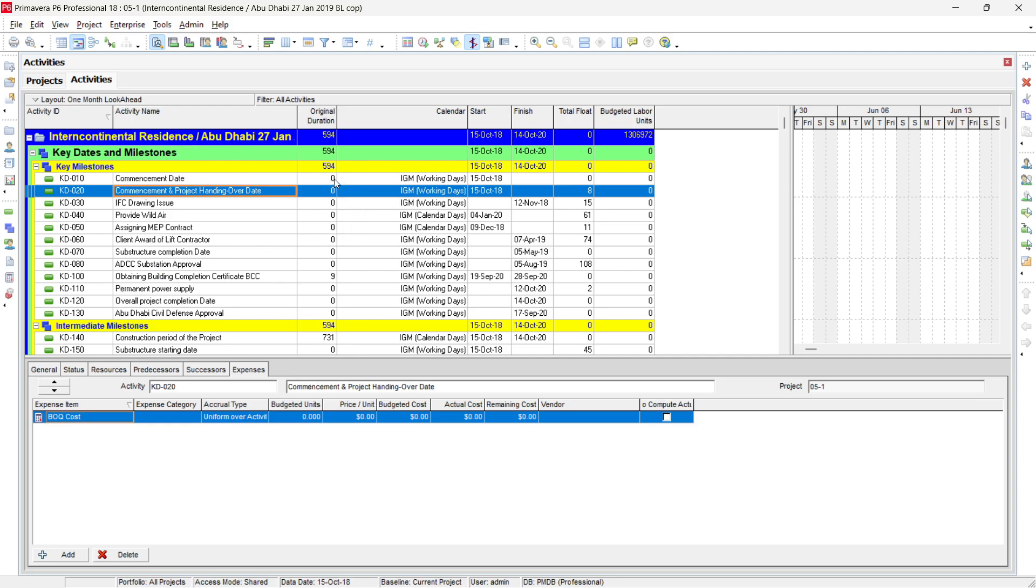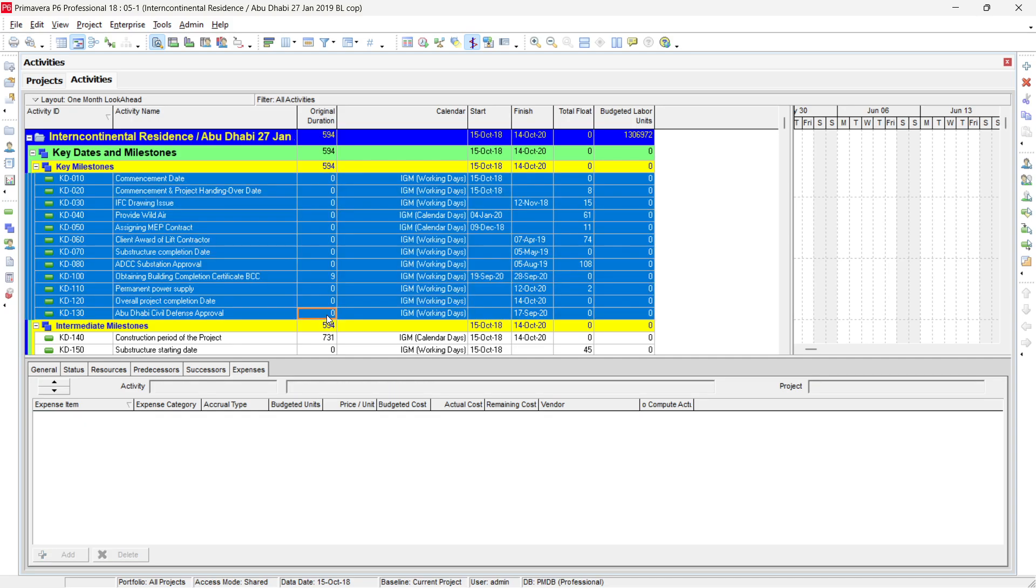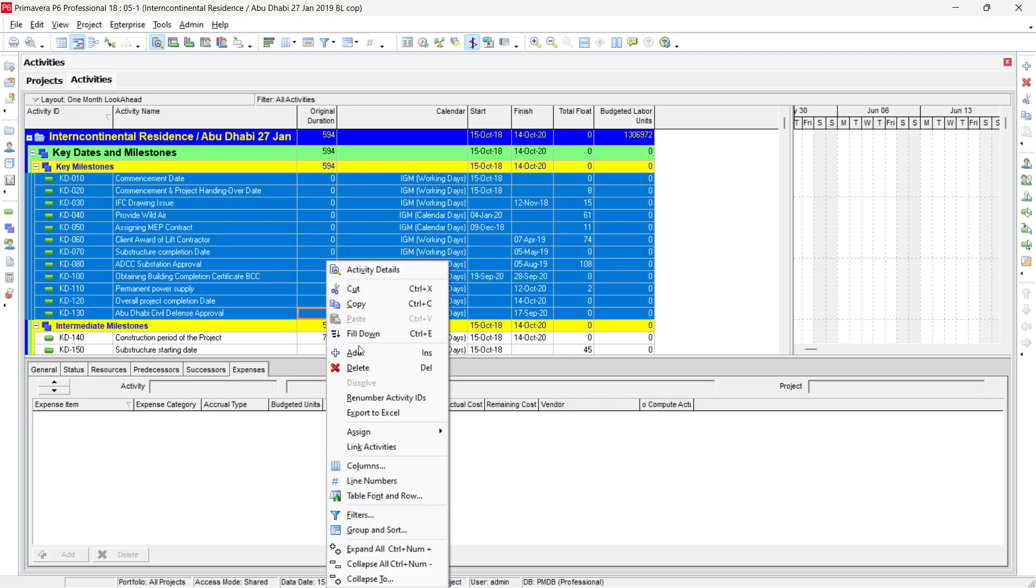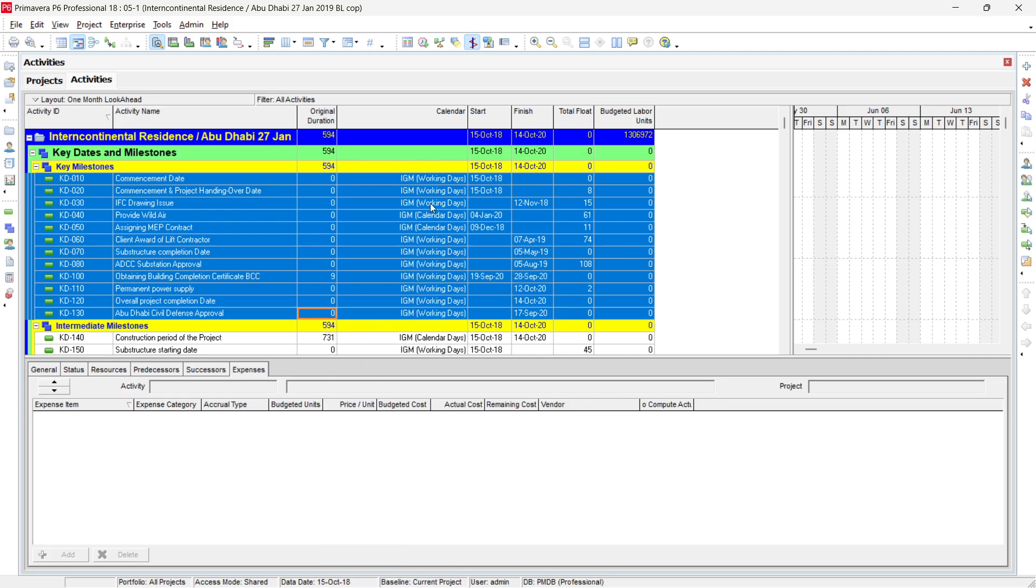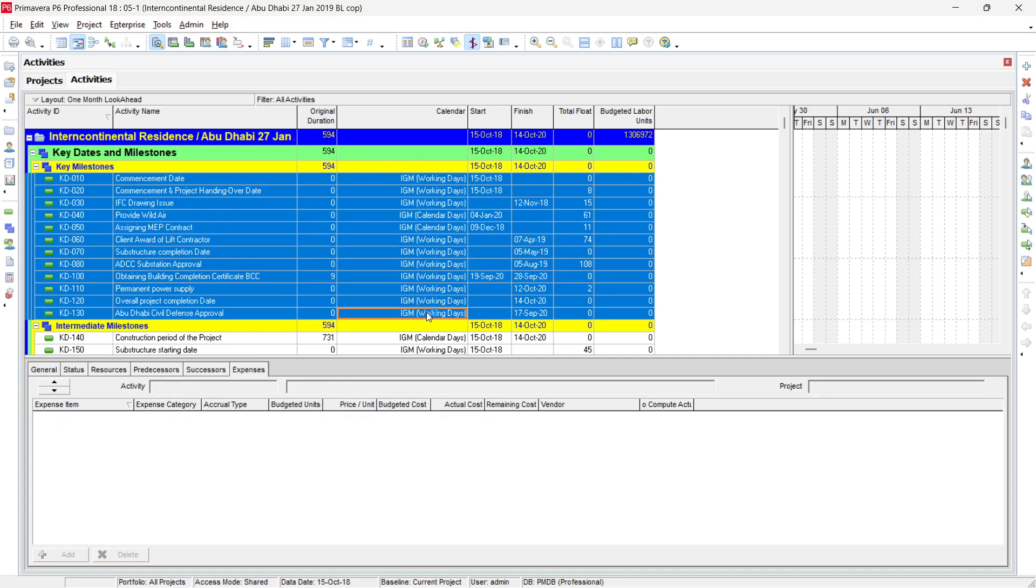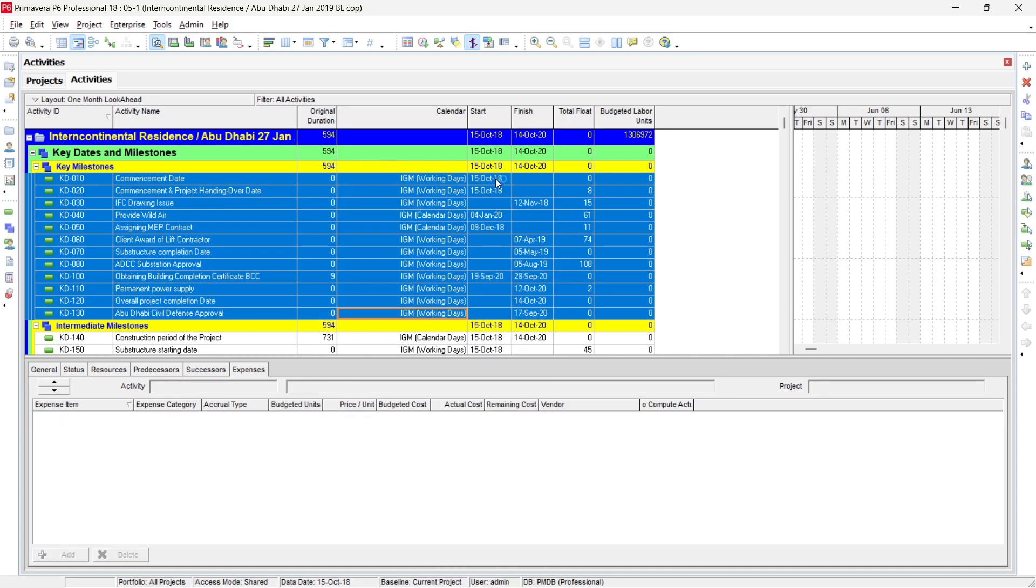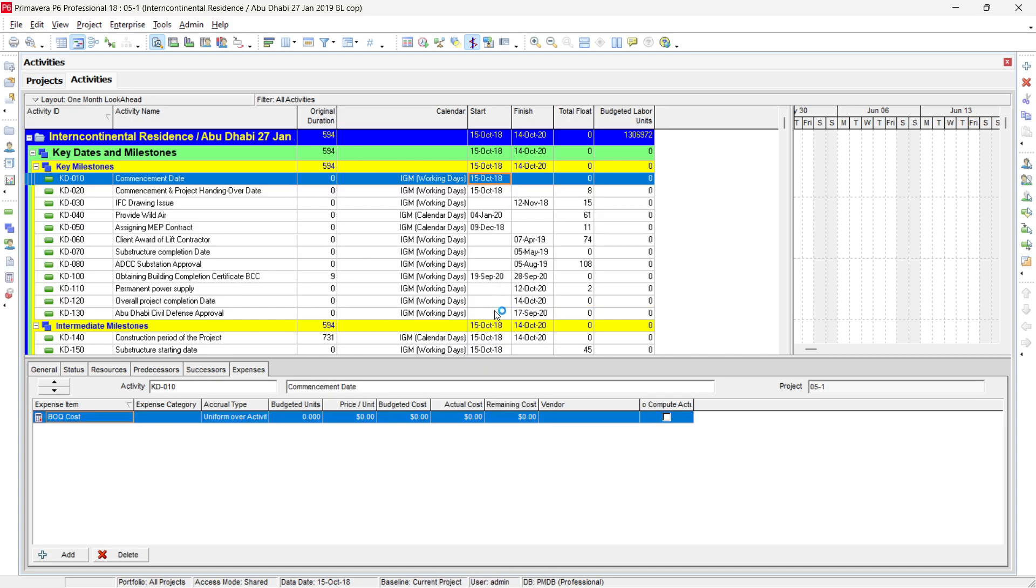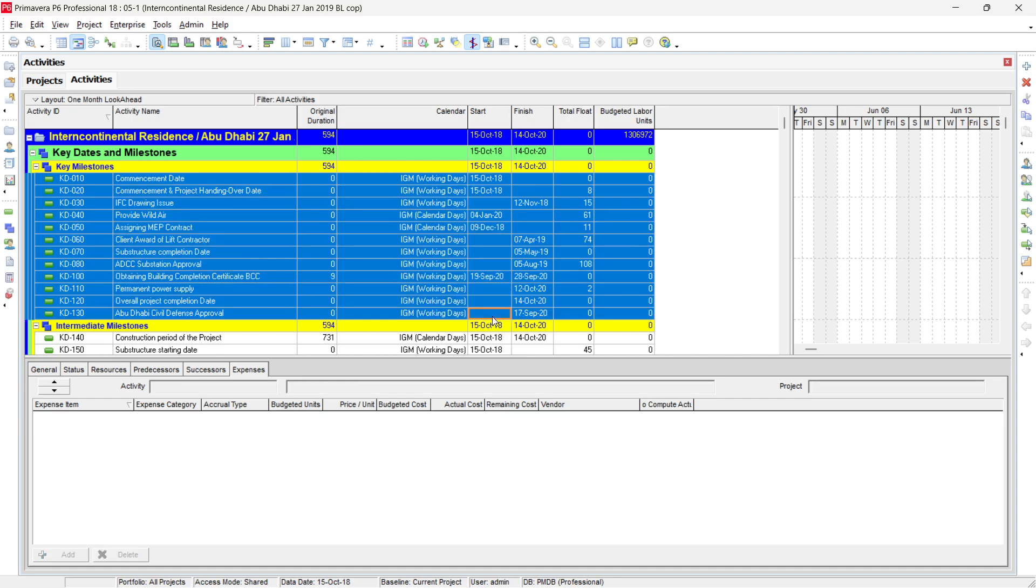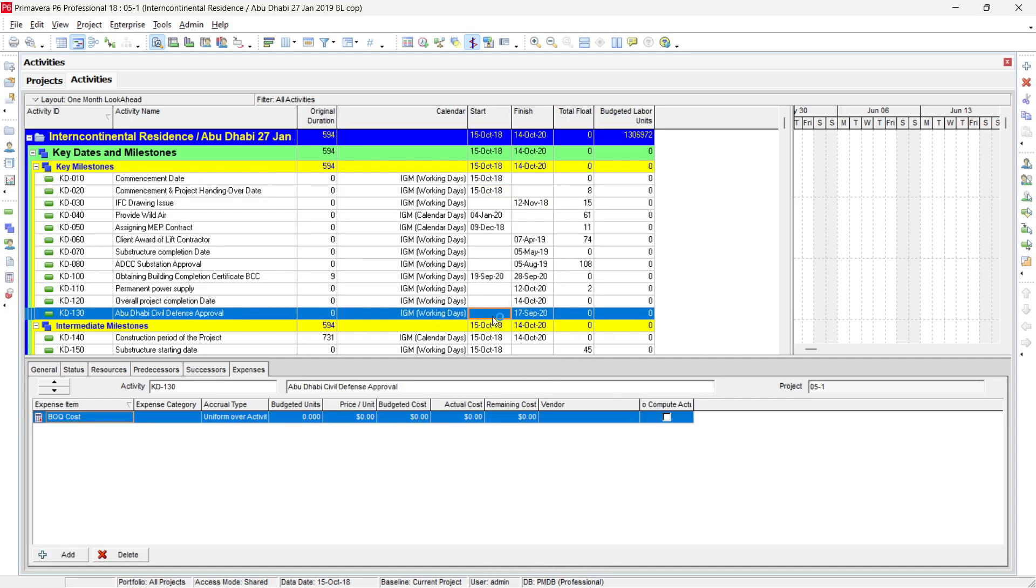Similarly, it's available in the Activity duration also. If you select the first Activity and the last Activity we want to make changes, then you can see we have filled down button here also. Similarly, it is available in the calendar also. And I'm surprised why it is available in the start also. But maybe the reason is that we have several activities starting at the same time without any link, so it is useful in that condition.